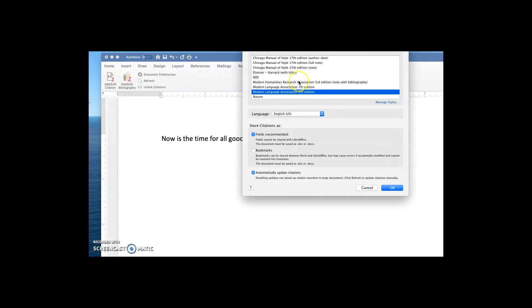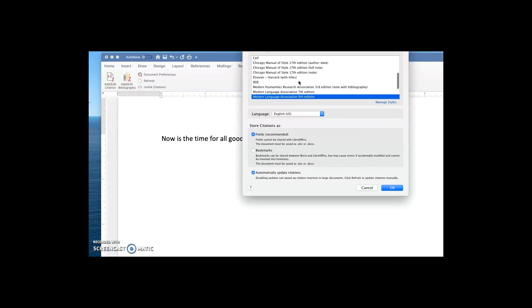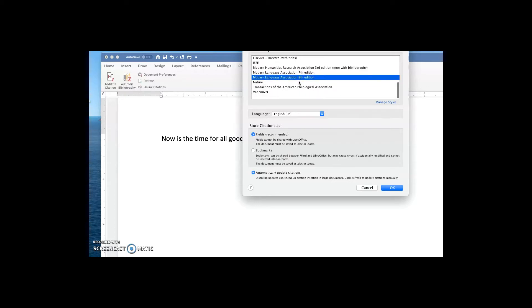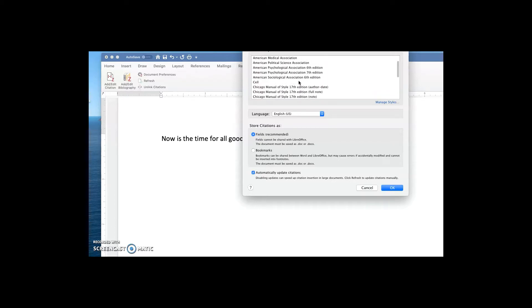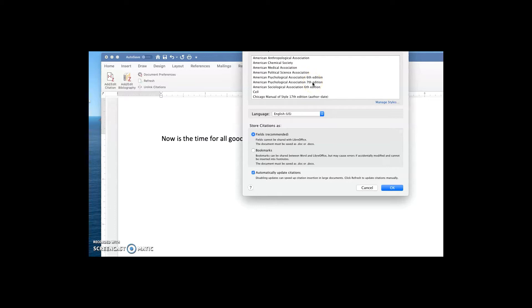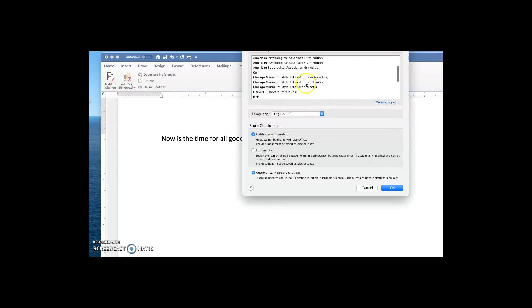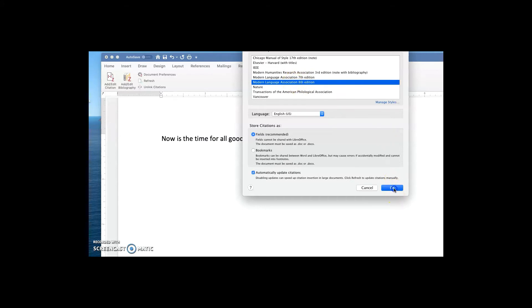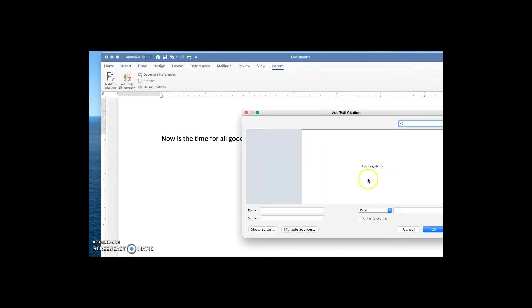You'll see that by default, there are multiple formats installed in Zotero. There are ways to add more citation styles to Zotero and you can find those instructions online by simply doing a Google search for adding citation styles to Zotero. So again, we'll use Modern Language Association 8th Edition since that's commonly used at Wake Forest.